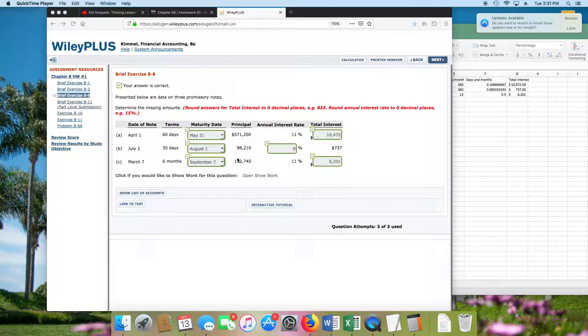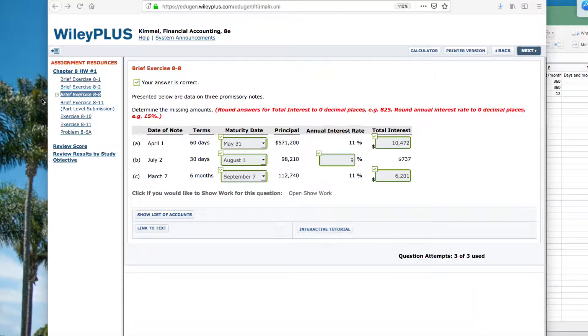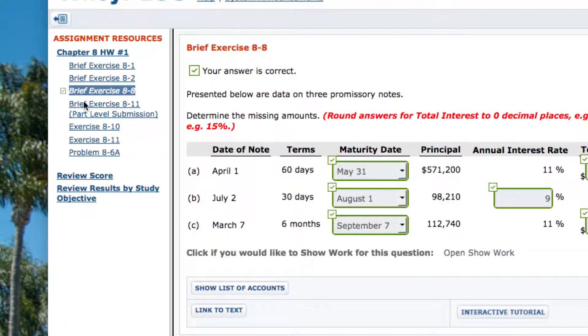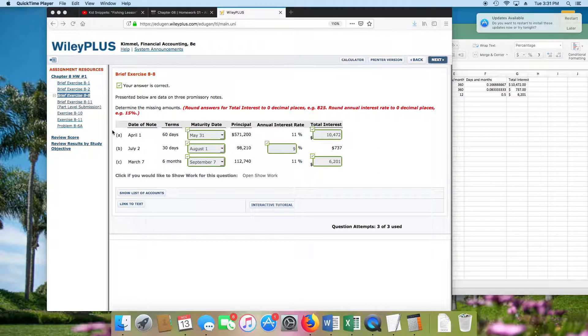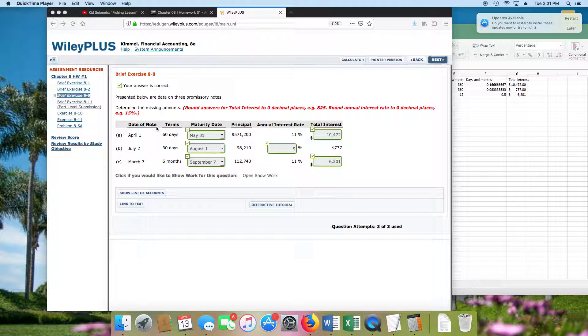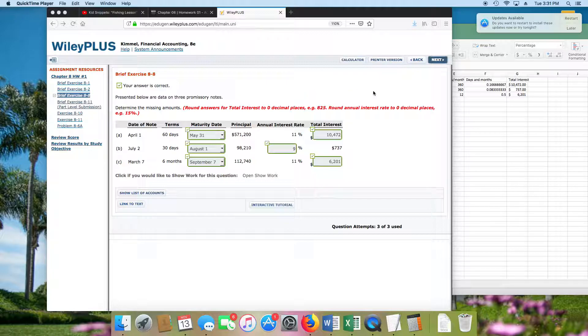Hey, what is up? Welcome to my presentation on how to do brief exercise 8-8 on our chapter 8, homework 1. I hope I got the right one. This is chapter 9, I'm sorry, chapter 8, accounts receivable of week 9.